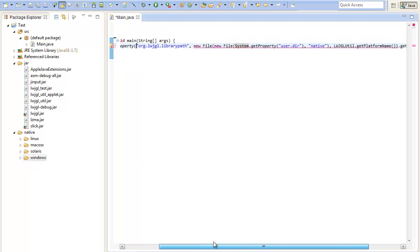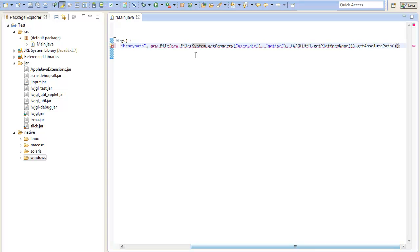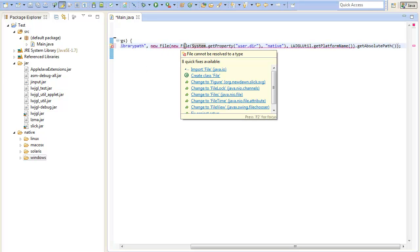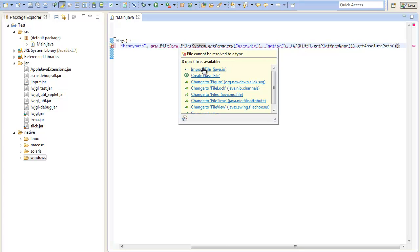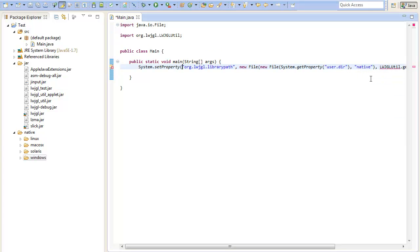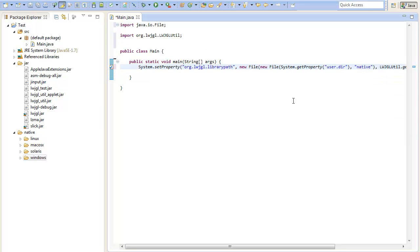This line will show up some errors at first because we need to import some definitions. Just hover over the errors and you will see that you can import them. Just click import here and hover over this error and click import. There we go, that's it — you have set up Slick2D successfully.